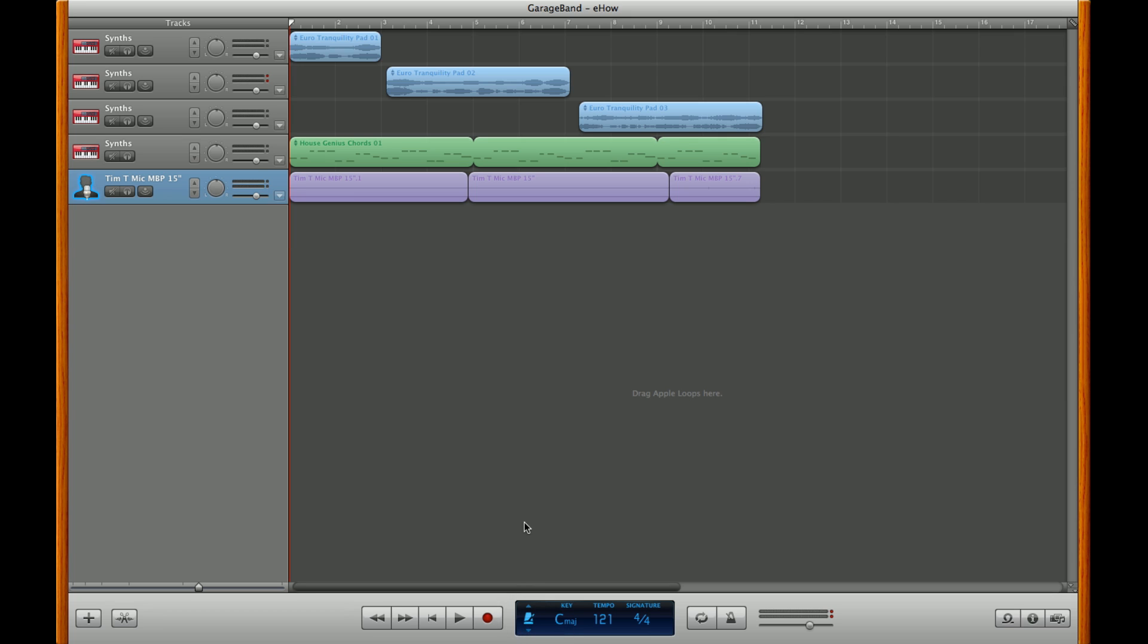Project allows you to change the key, tempo, and signature of your tracks.